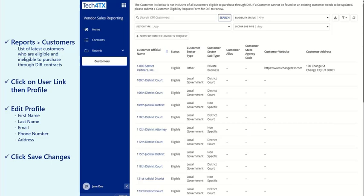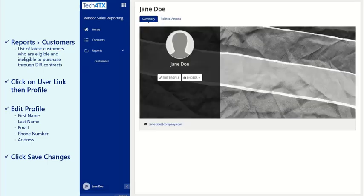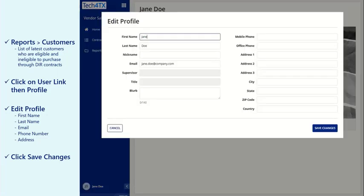Users in the Tech for Texas platform can modify their information by clicking on the User link in the bottom left corner and selecting Profile. Then, click on Edit Profile to modify your information, such as name or email. Click Save Changes when done.